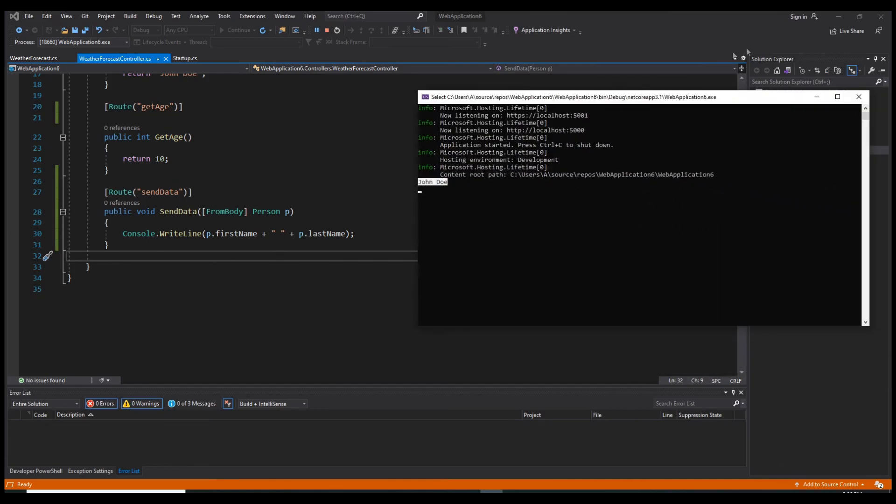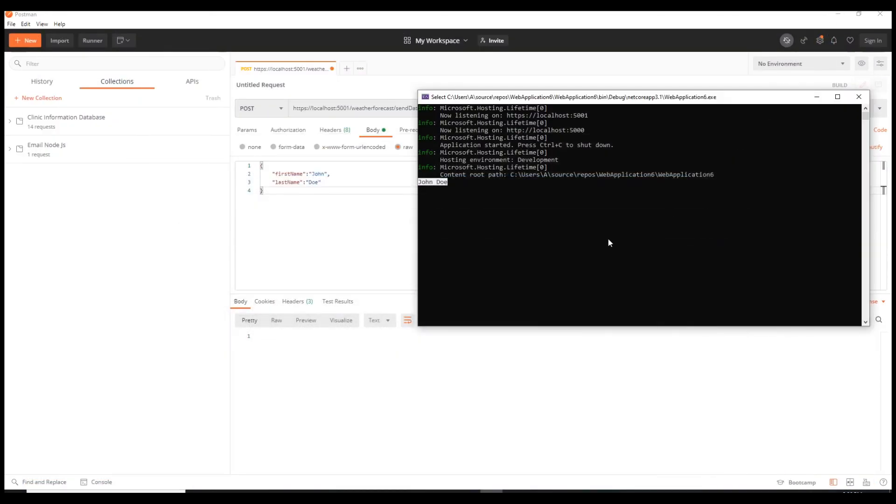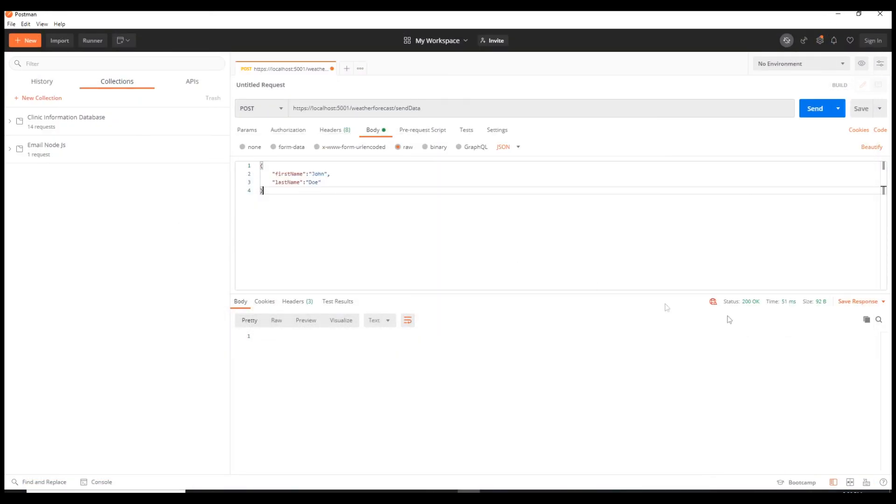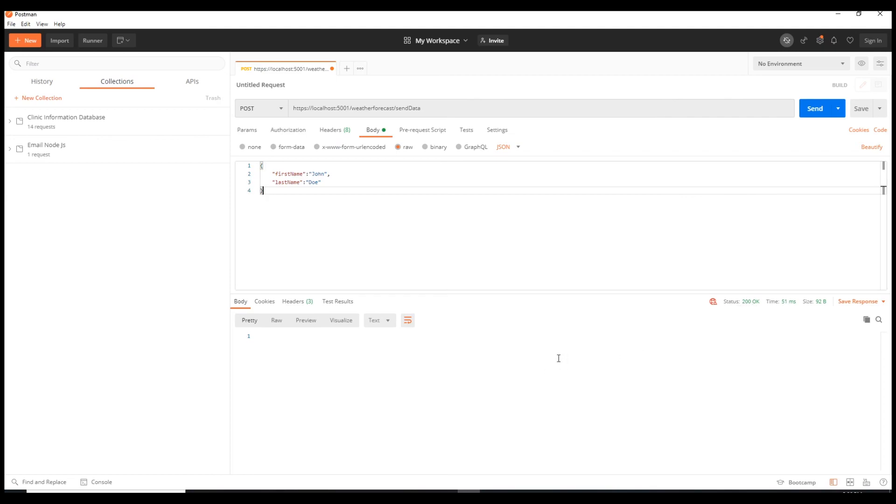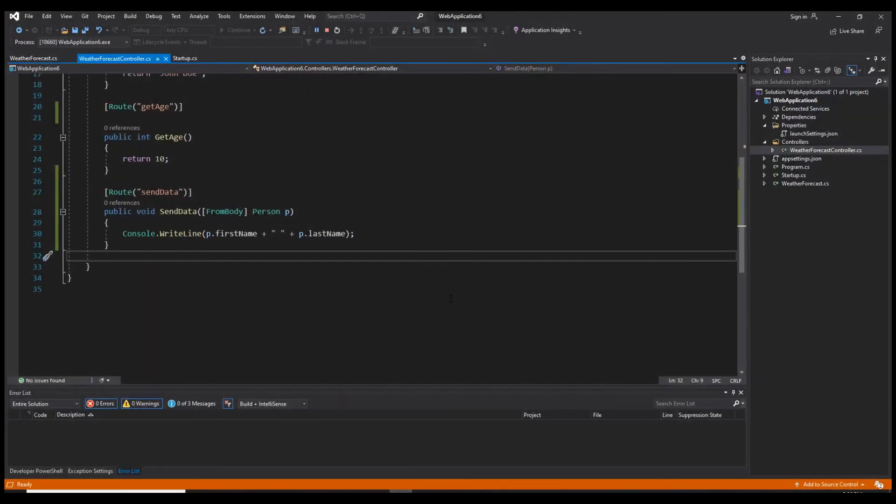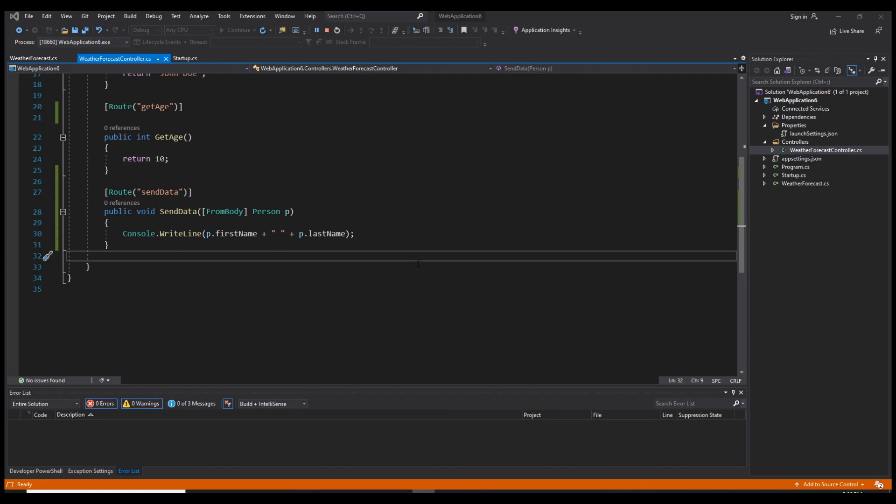Everything is working, everything is as it should be. We can also take a look here, we have status which is 200, which means the request was successful. This was it for this video. If it was helpful, please leave a like and subscribe. In the next one, we're gonna create our database, use Entity Framework, and start getting data from the database and posting it to the database as well.